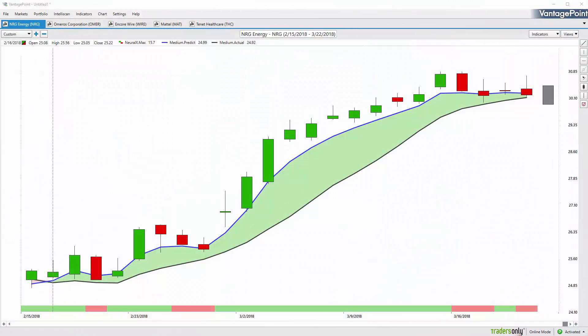Good afternoon traders, and welcome back to the Hot Stocks Outlook for March 23rd, 2018. Hope you're all having an excellent week in the financial markets. We're going to be taking a look at a lot of really great trading opportunities. I'm going to start here with NRG.